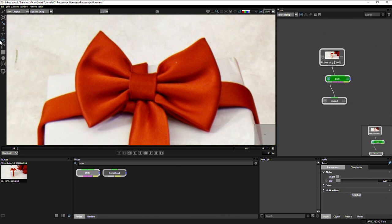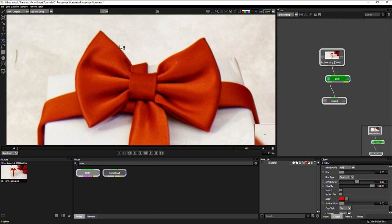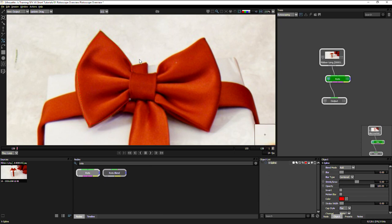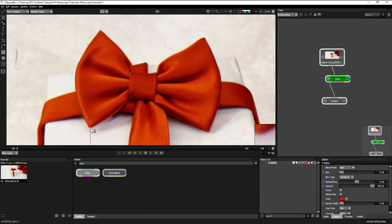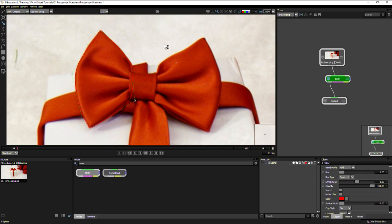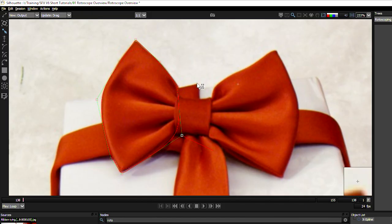I'm going to come in, I'm going to use the X spline, and I'm just going to create a single shape that goes around the right hand side of the bow. And then just use alt and click, reshape that so that it all fits in very nicely.